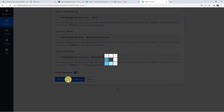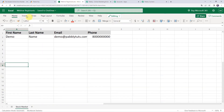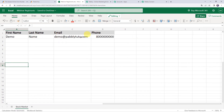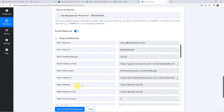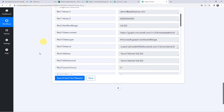We have mapped all the details. Click on Save and Send Test Request. The response is received — it means the data has been added to our Excel spreadsheet. Refreshing the spreadsheet, we can find first name as 'demo,' last name as 'name,' the email address, and the phone number. Our integration is working fine. Move back to Pabbly Connect and save this workflow.